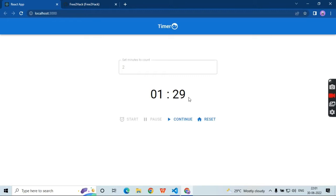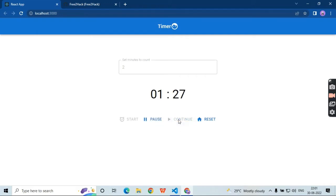Actually, I received this as an assignment from one of the startup companies as an interview. Before scheduling an interview, they asked me to do this assignment. You also have a reset button.